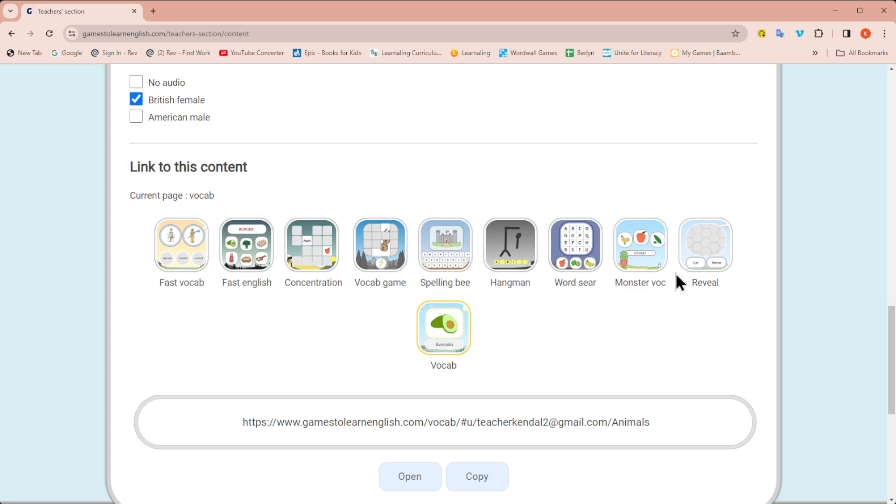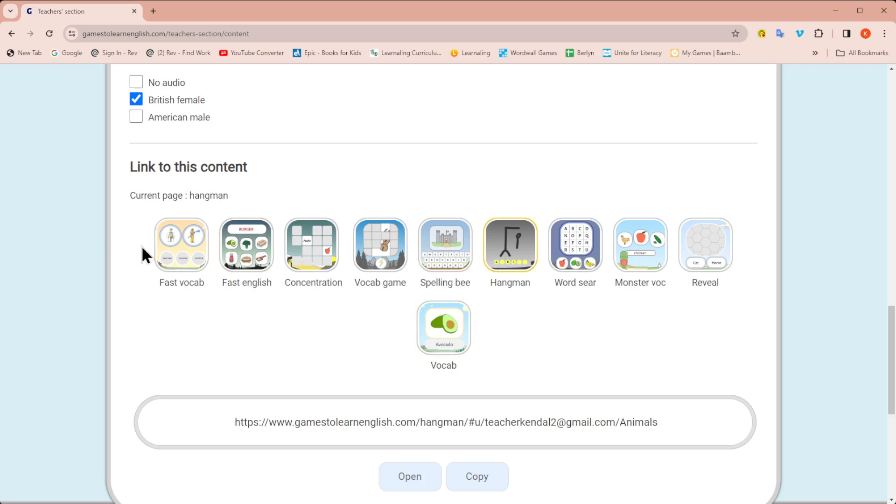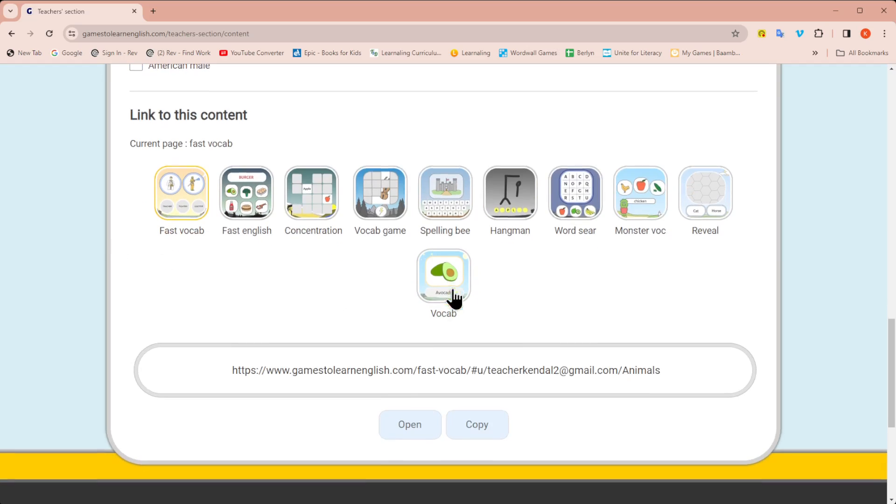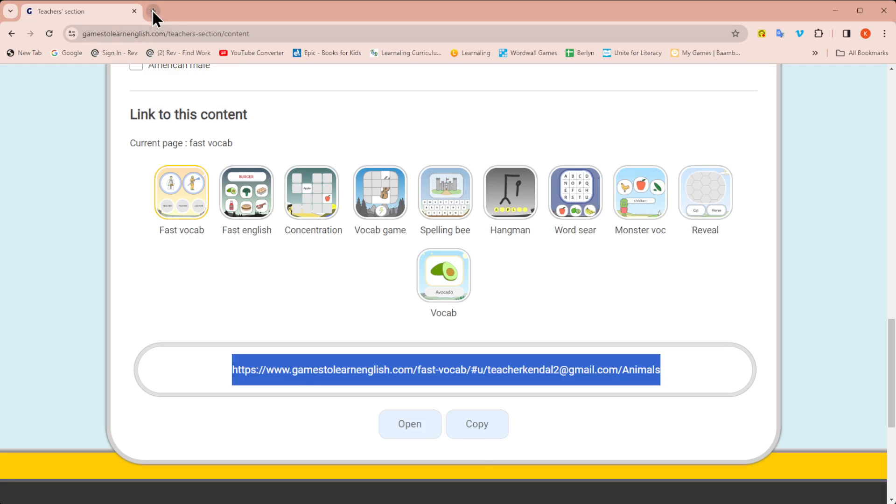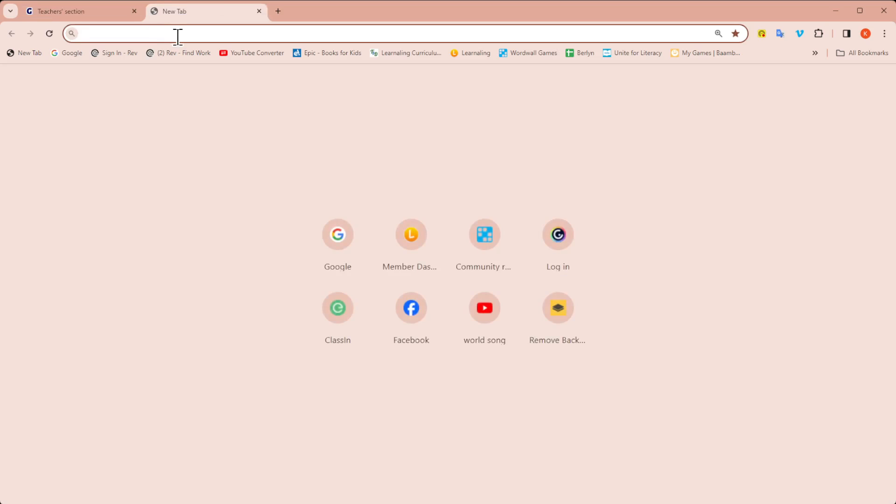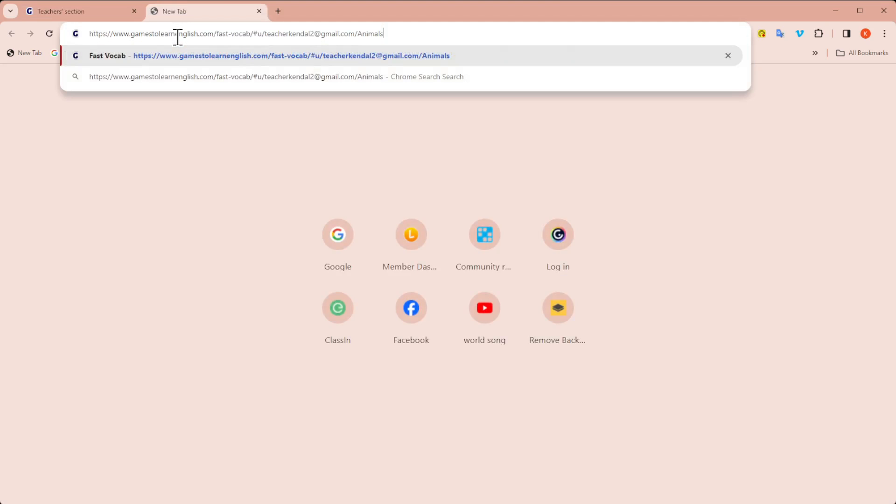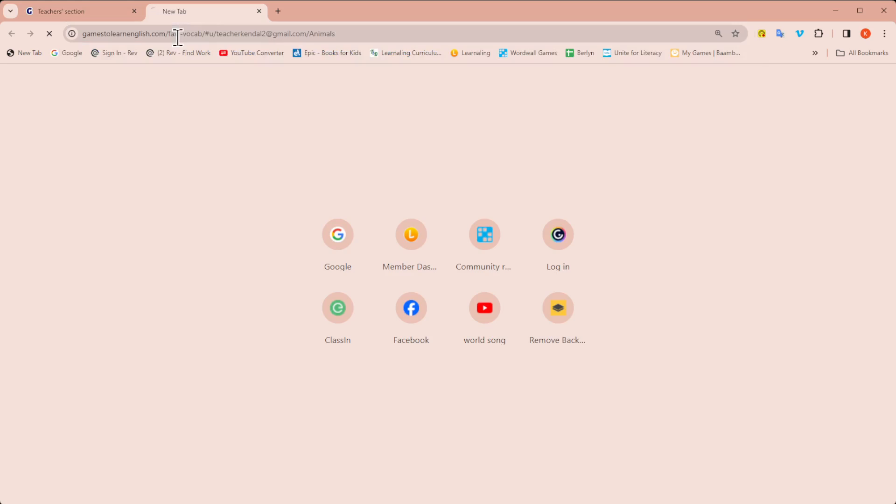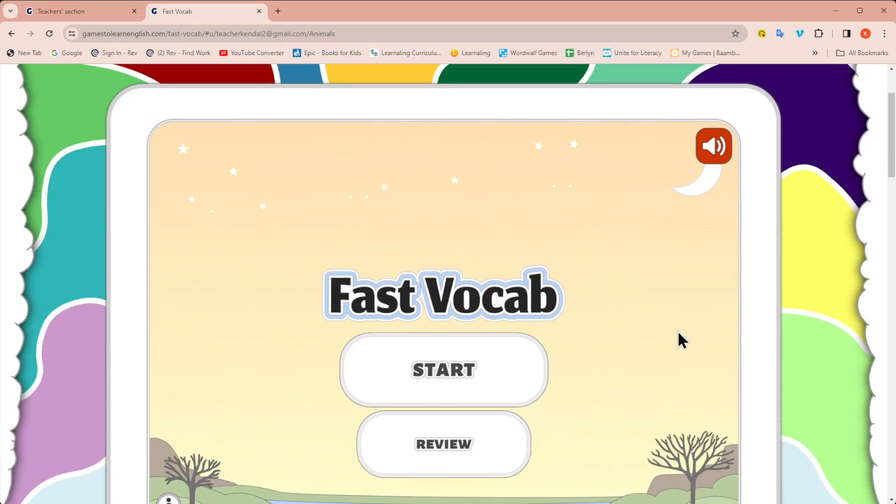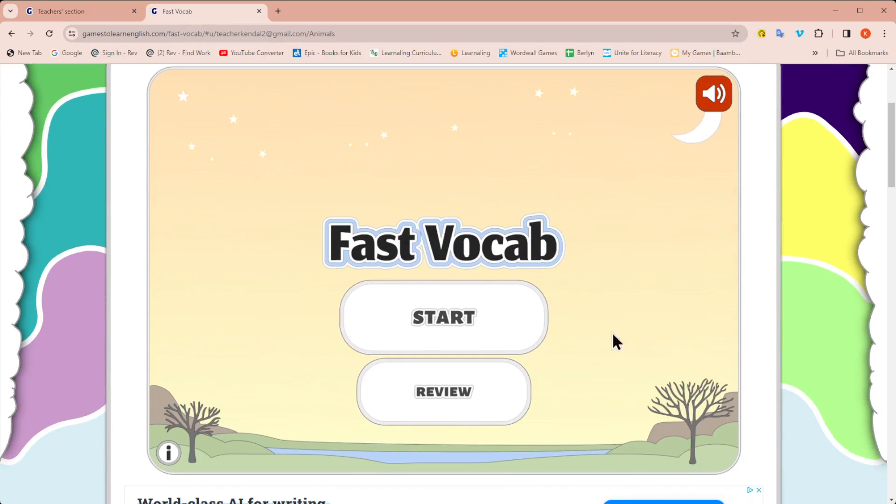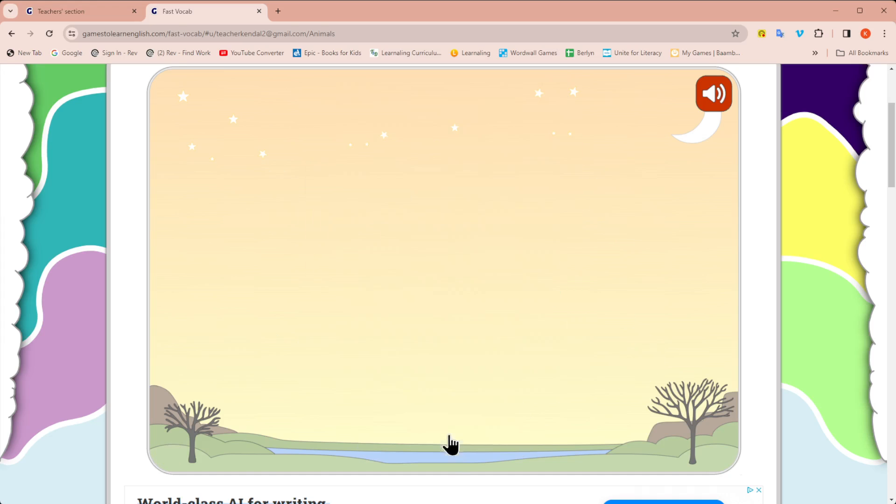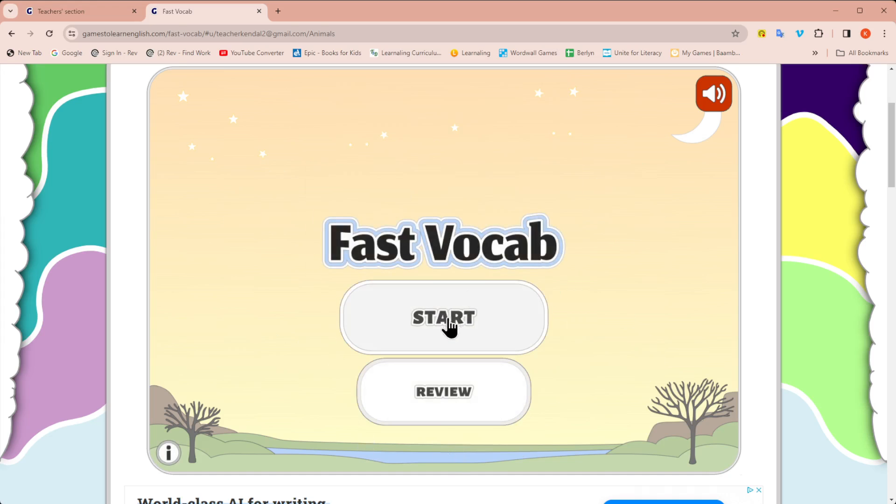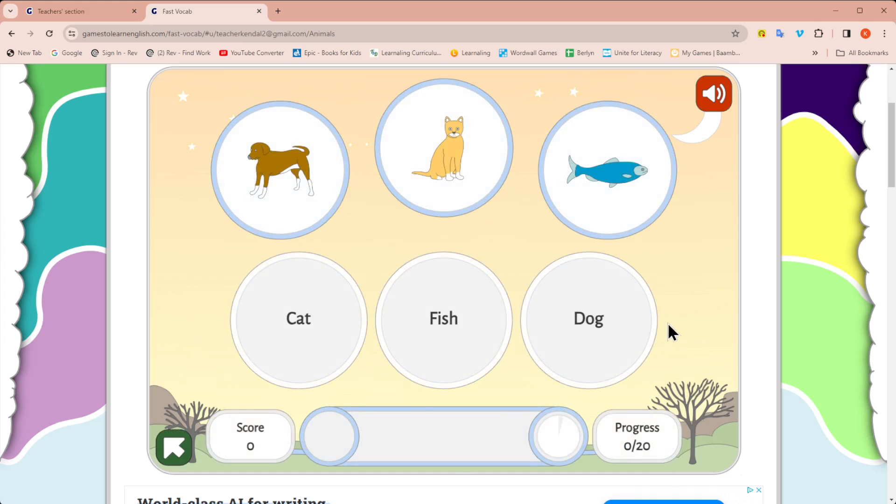So once I have all my games down here, I can select the game I want to play. And then I have the link for that game. I can either open it directly. So if you're just screen sharing on your platform, you can just open it. Or if you're wanting to use it in a co-browser, like Koala Go, you can copy that link. Then you would just paste it into the co-browser. And here is your game. So they're taking your words, your images, and putting it into the fast vocab. You can choose to review the words first with the student.